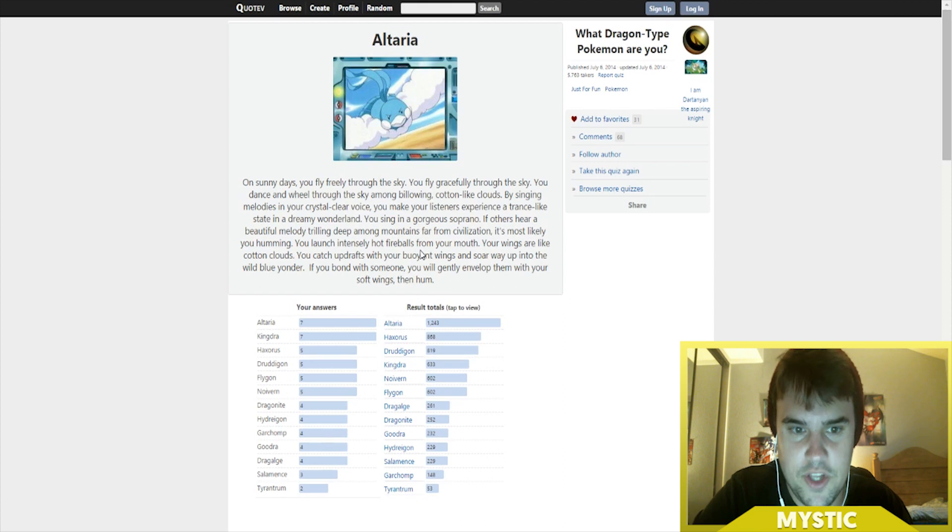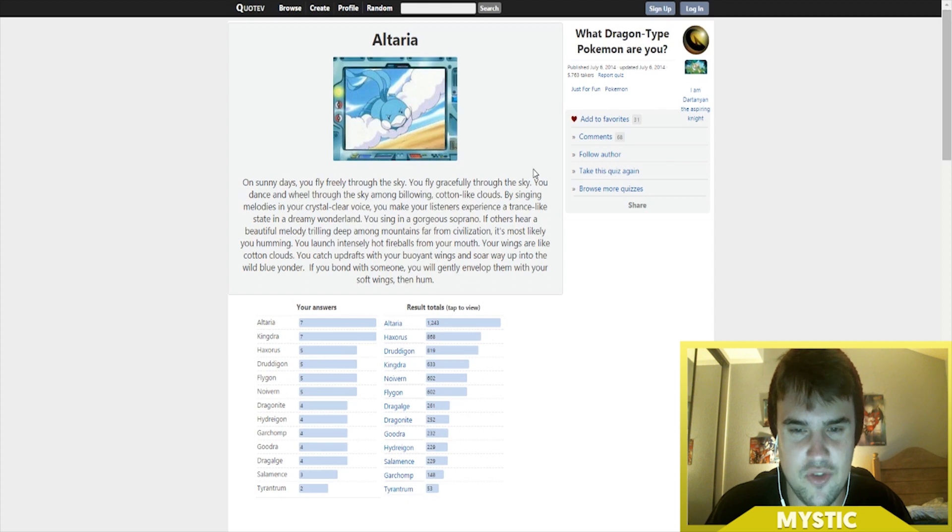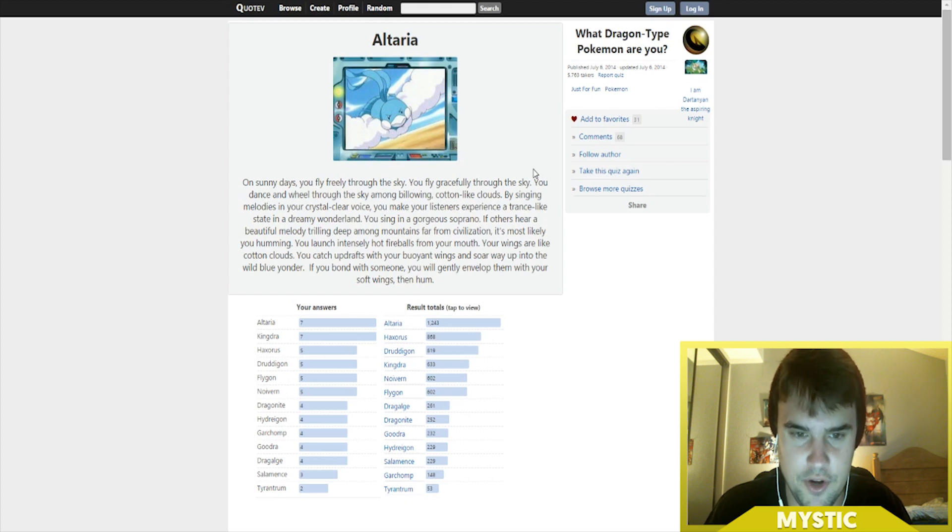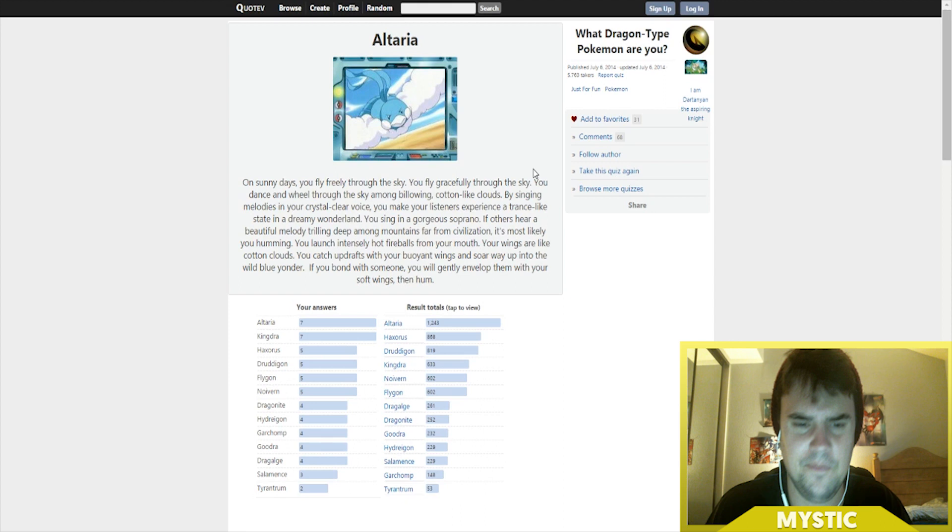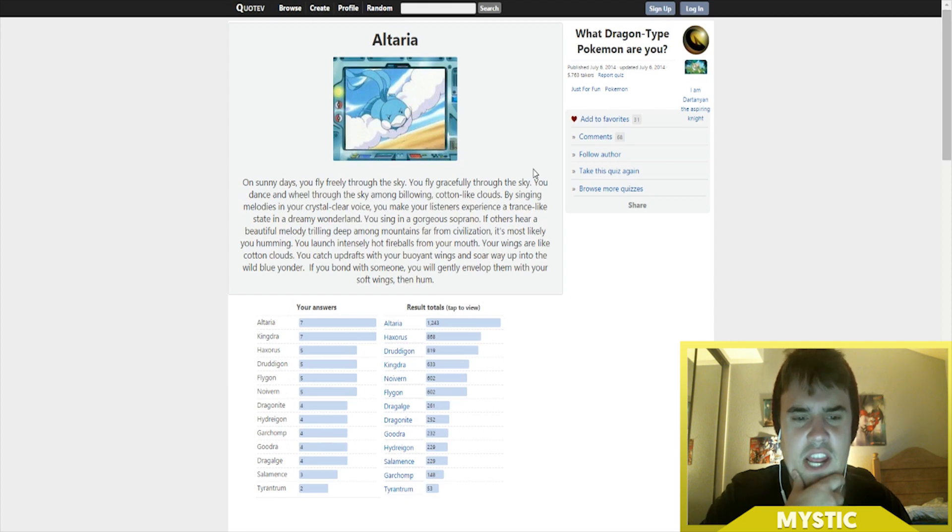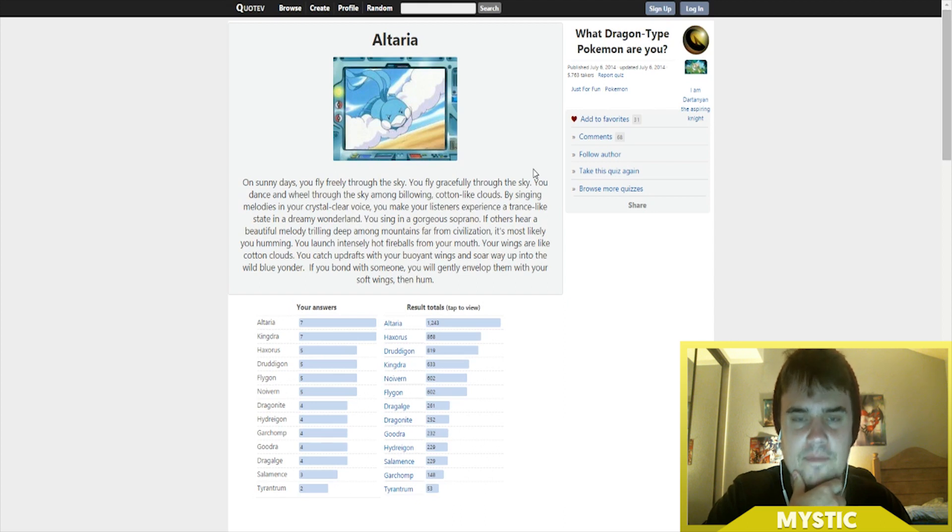Awesome! Your wings are like cotton clouds. You catch updrafts with your billowing wings and soar way up into the wild blue yonder. If you bond with someone, you will gently envelop them with your soft wings, then hum. That sounds like a very gorgeous answer, that sounds dynamite!